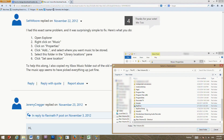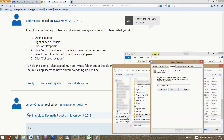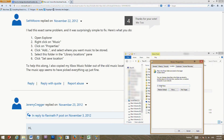Now whenever you download any song, it will automatically go to the new drive and won't store on drive C anymore. If you ever want to return the folder to its original location, just click the Restore Default button. So now you don't have to waste any of your SSD on music. I hope that helps some people.